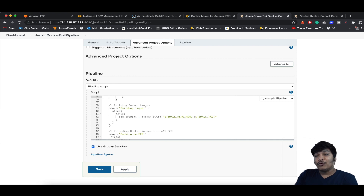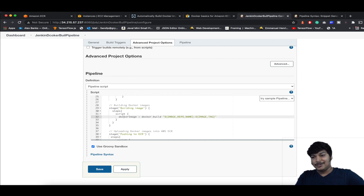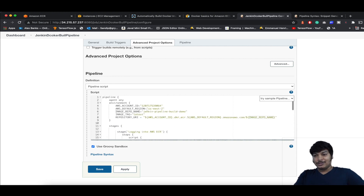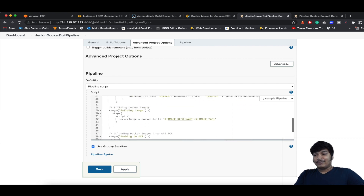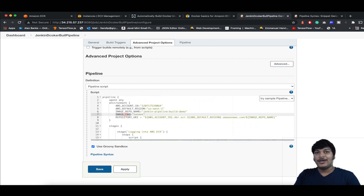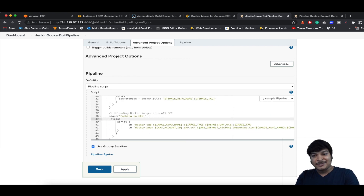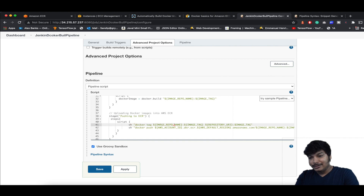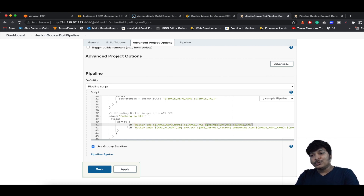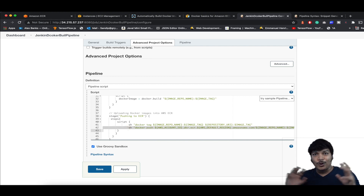The next stage builds the image using the Docker Pipeline plugin you installed earlier. It runs docker.build with the image repo name and tag from the environment variables. In the final stage, we tag the local Docker build with the remote ECR repository URI and push the image to ECR. Click Apply and then Save.